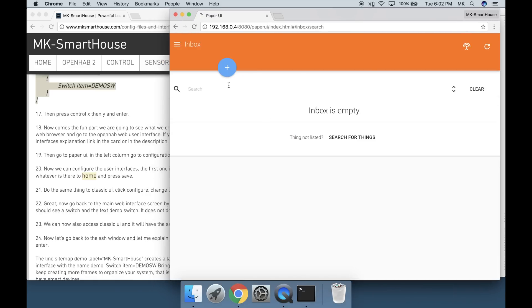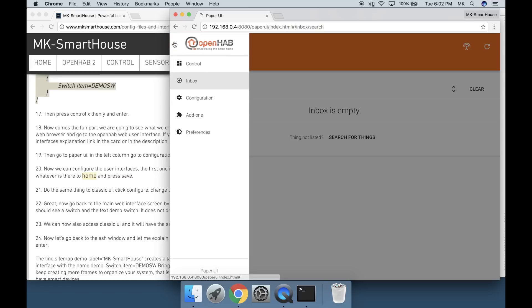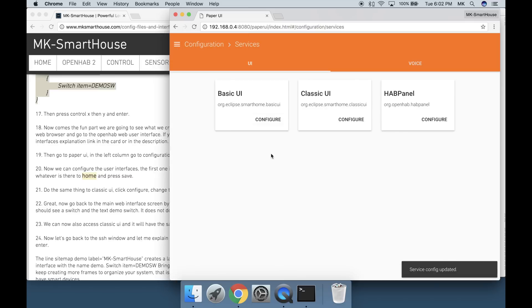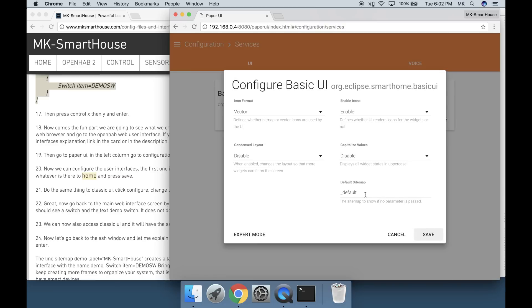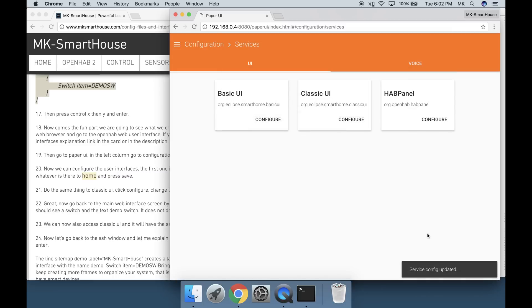In the left column go to Configuration and then Services sub-tab. Now we can configure the user interfaces. The first one is Basic UI. Click its configure button and in the default sitemap field change whatever is there to home and press save.